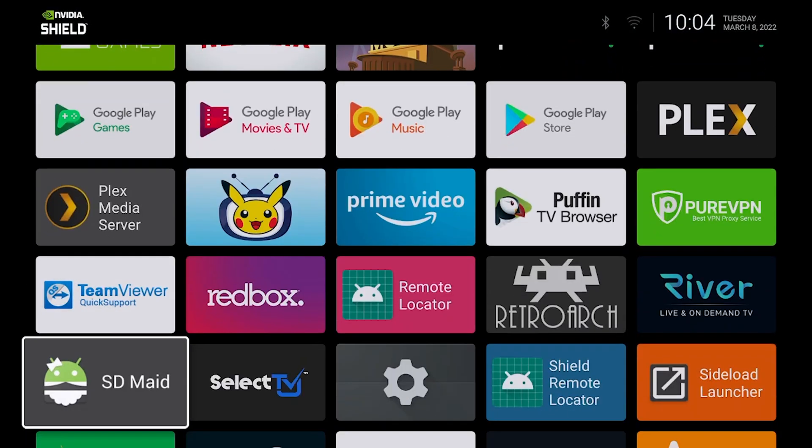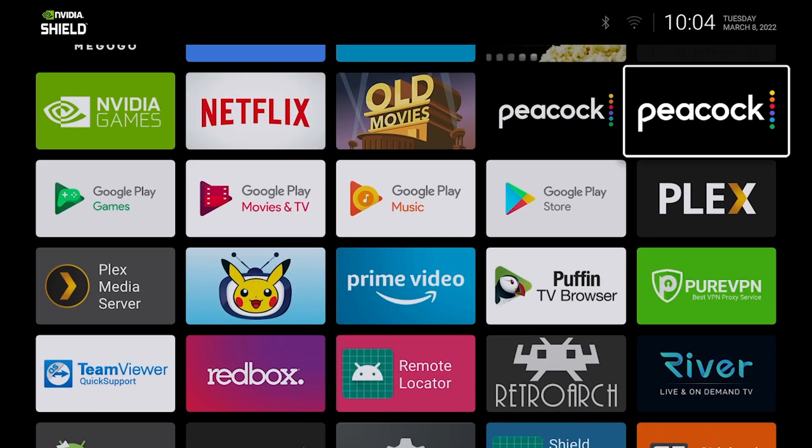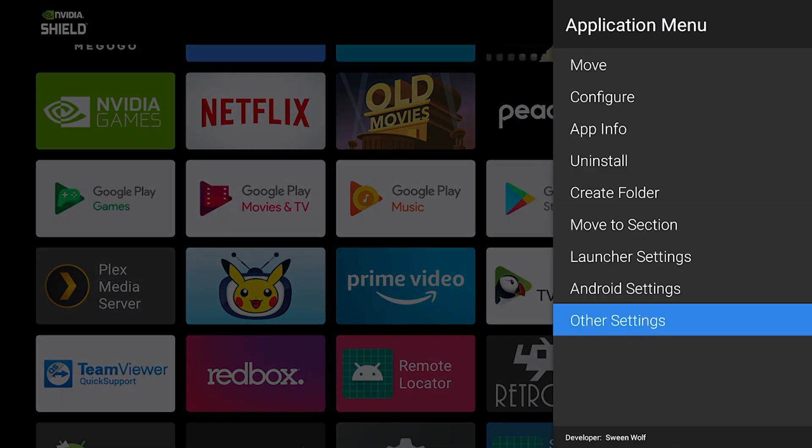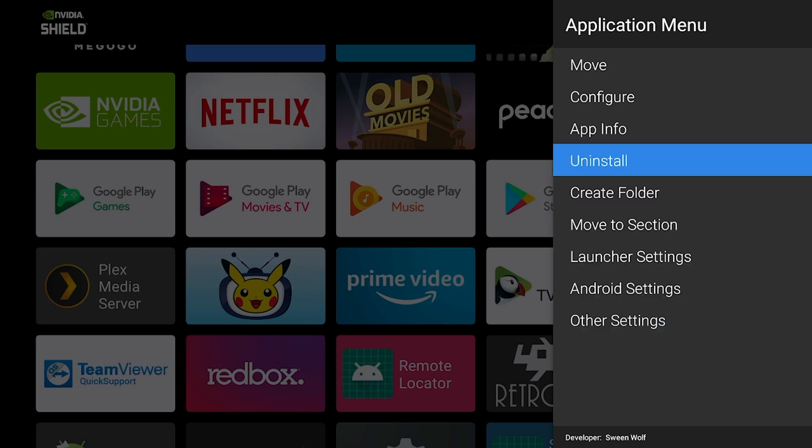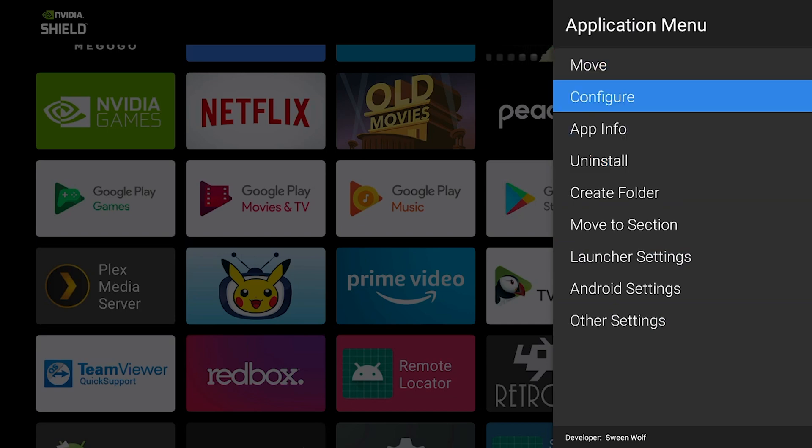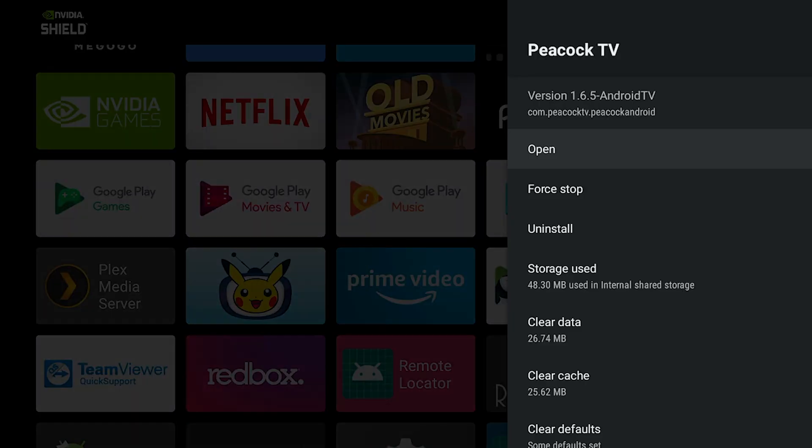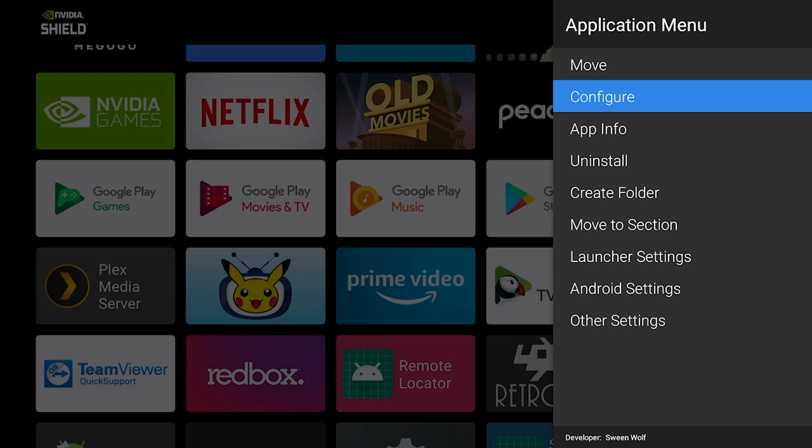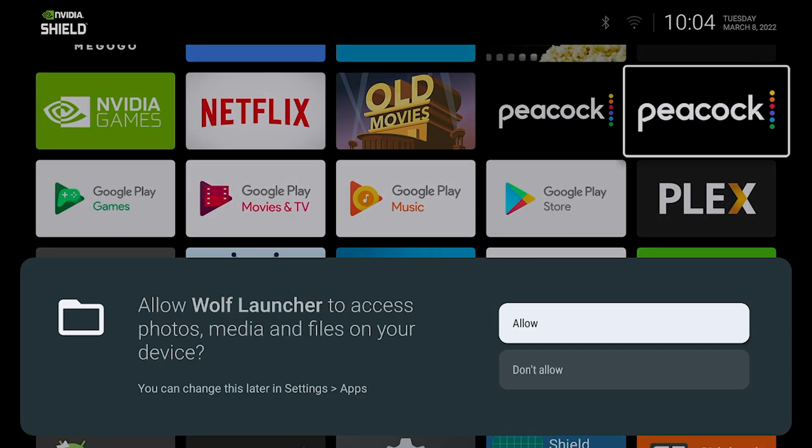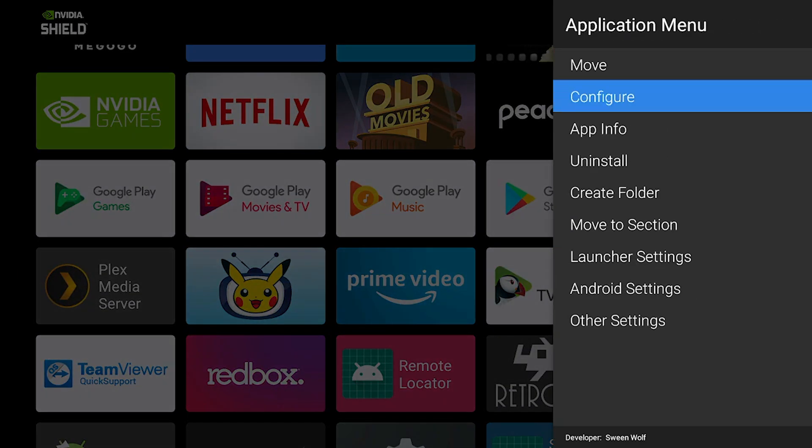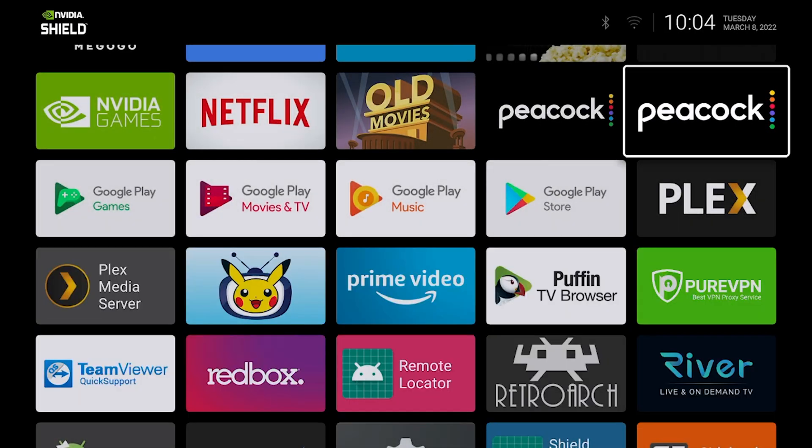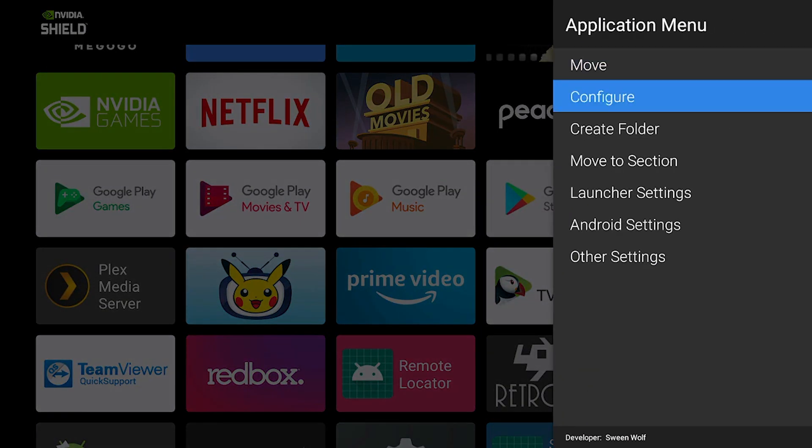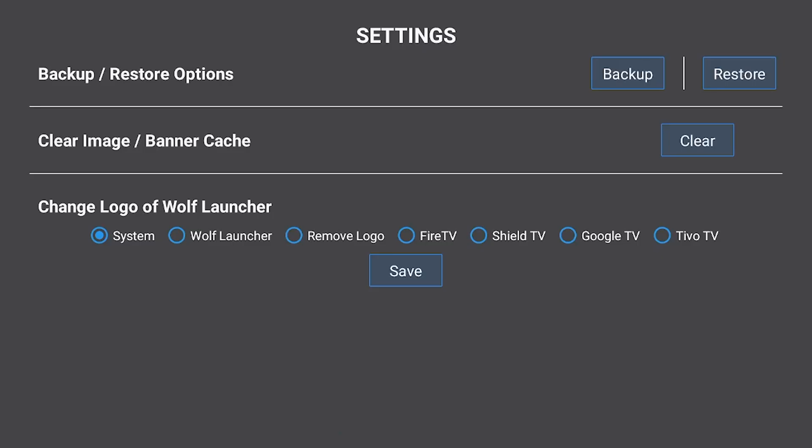Here it is, everything in here just like before. When we hold down the OK button you can see there's a couple different settings such as other settings. You can uninstall apps directly inside instead of having to go into the settings menu. You can still move the apps, you can still configure them. You can also look at app info which brings up the shortcut directly to the app. If we go to other settings you can see that brings us to allow Wolf Launcher to access your media and stuff. We're going to press allow on that.